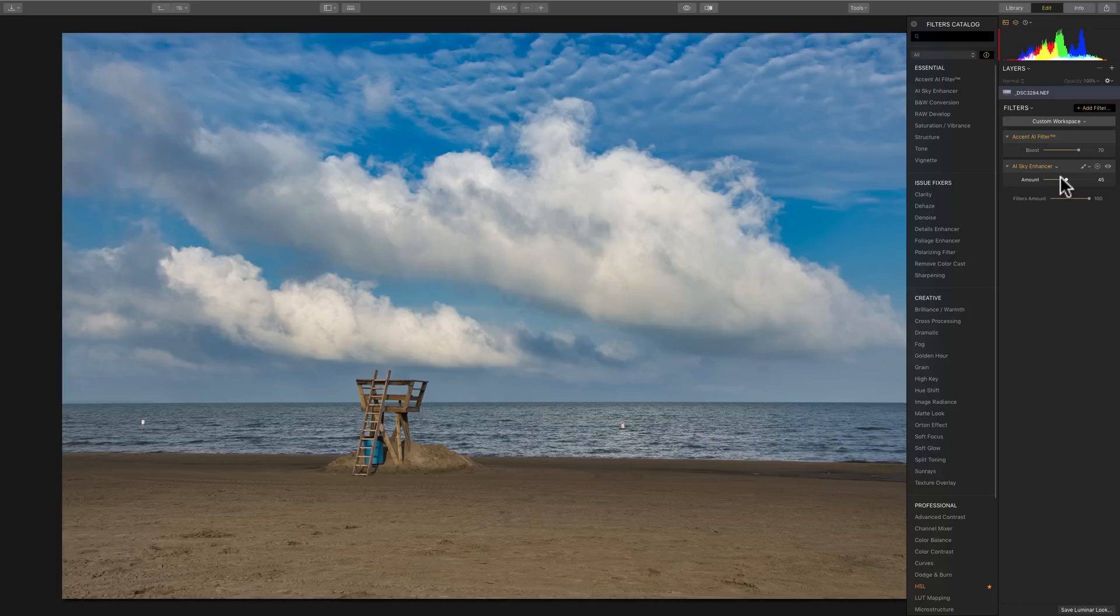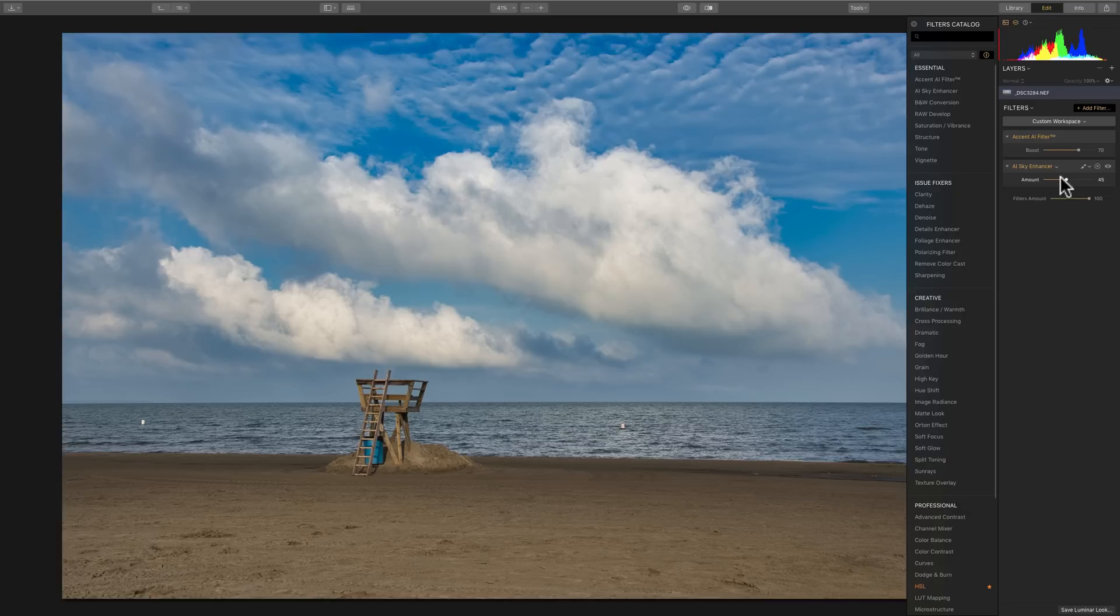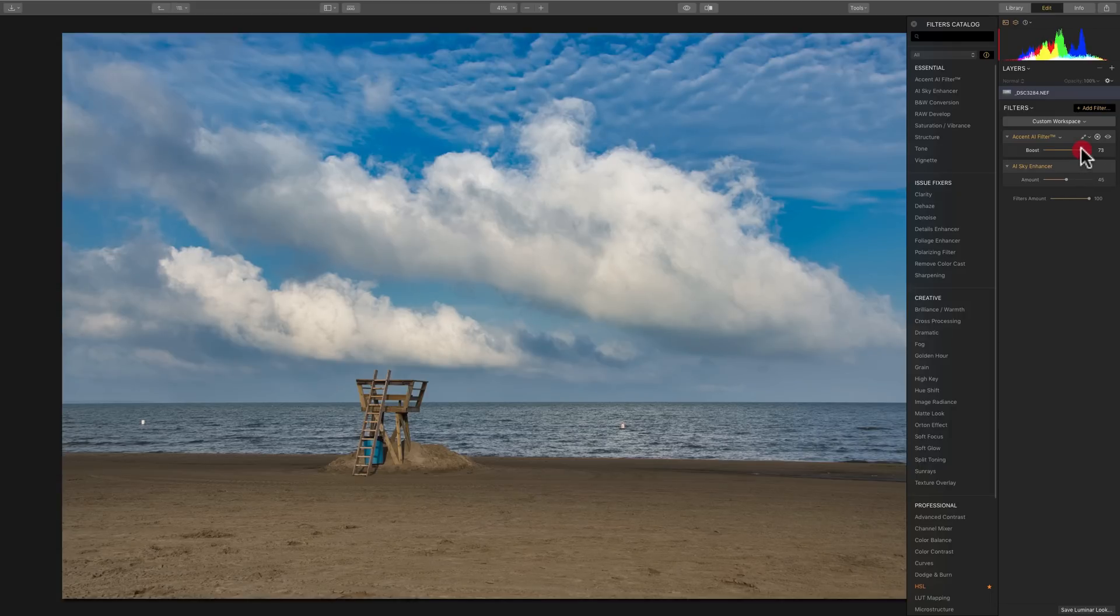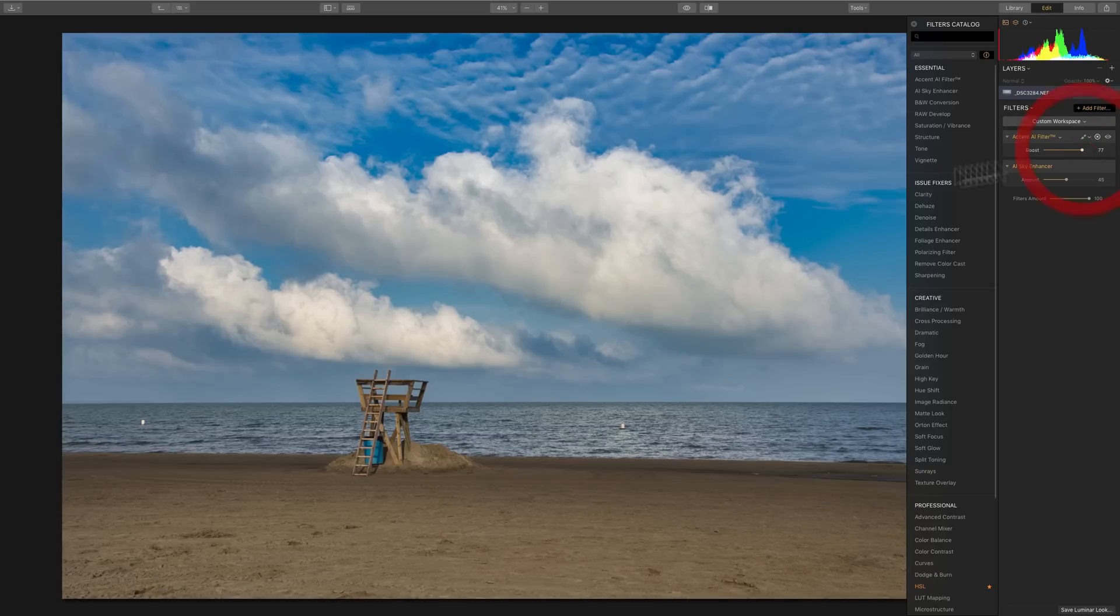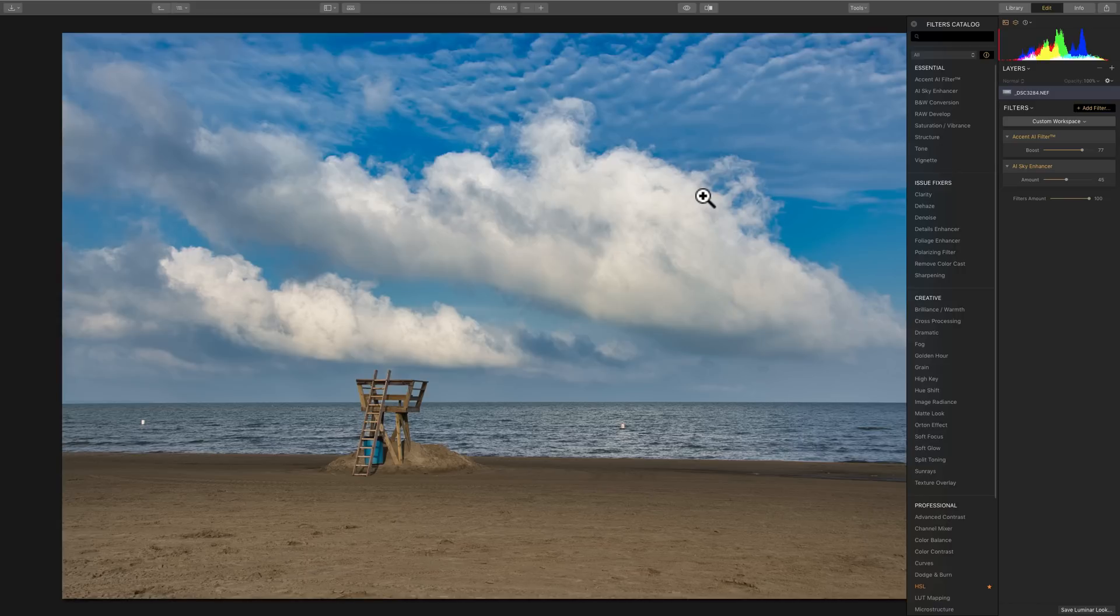And it's going to teach you Luminar 3 from the newbie stage, like you're really not familiar with the application at all. You've never seen it before. All the way through to an expert. So, there'll be a number of videos. I would estimate probably between 15 and 20 videos. And I'll be teaching you everything you need to know on how to process your images with Luminar 3.